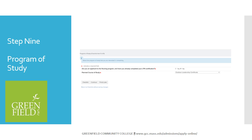This screen allows you to enter your intended major. Please note there is an option for Undecided, and it is totally okay if you are not sure what you would like to major in at this point. It is also important to note that you can change your major. Click Continue.